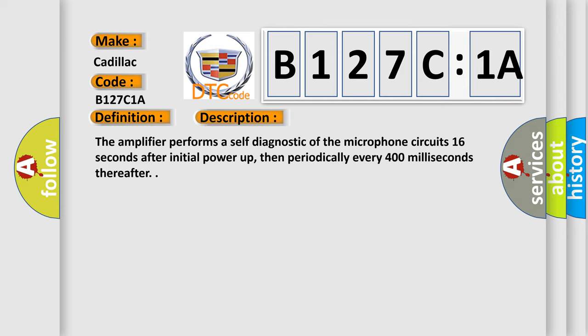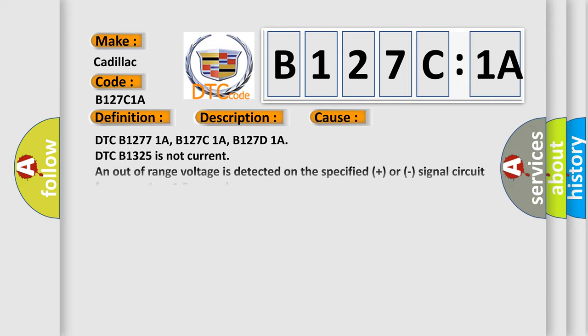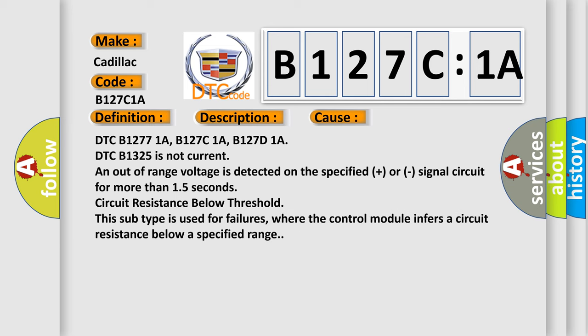This diagnostic error occurs most often in these cases: DTC B127C1A, B127C1A, B127D1A.